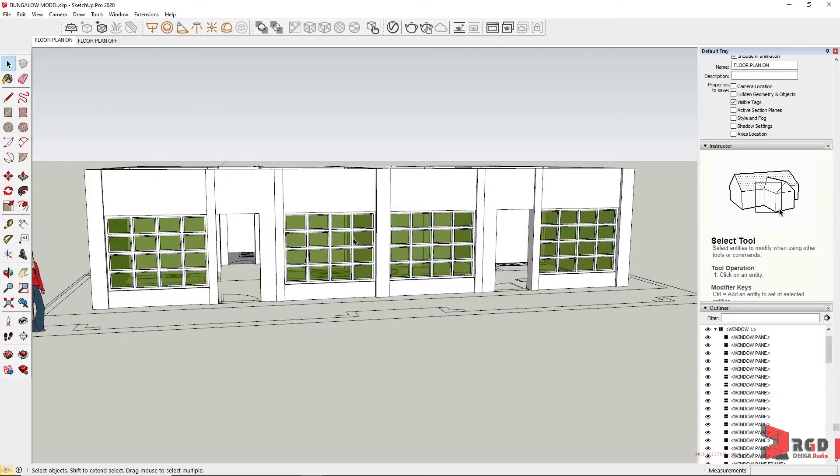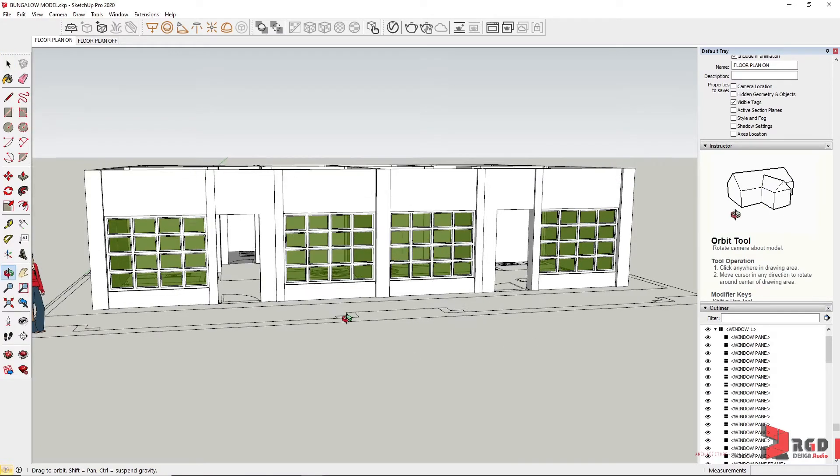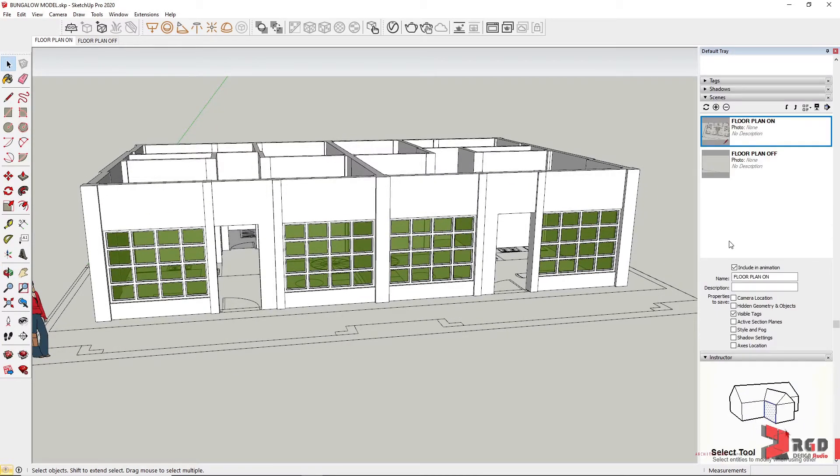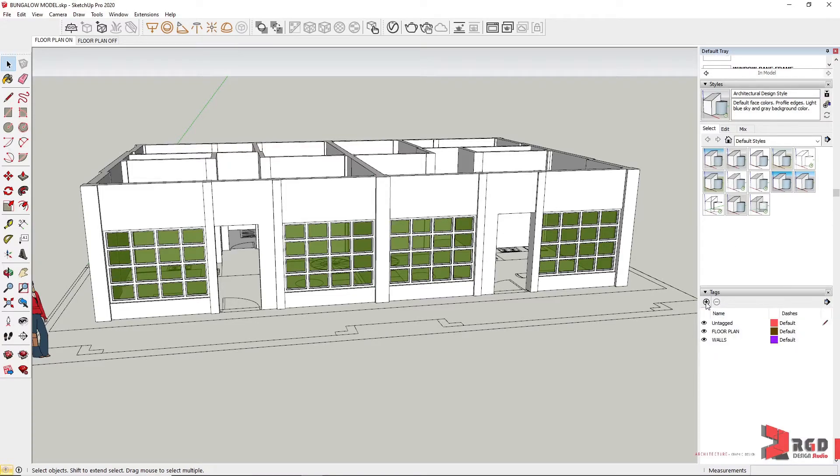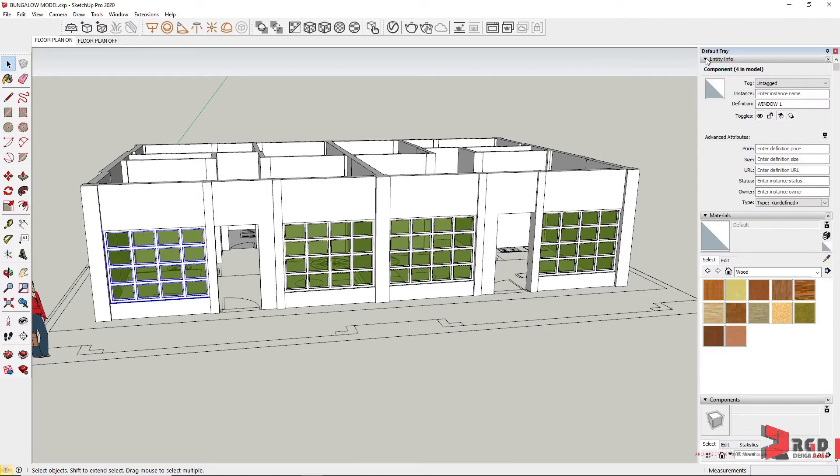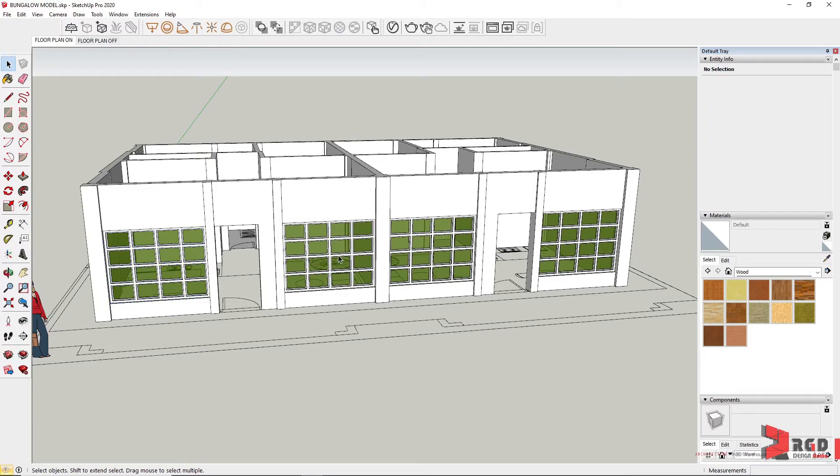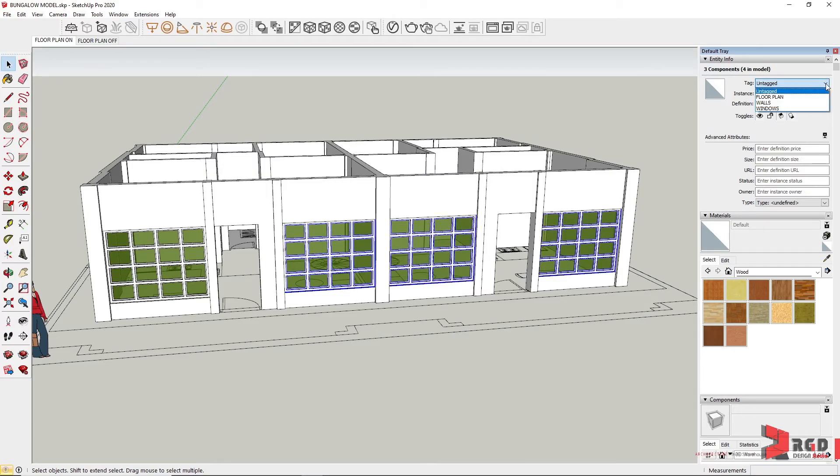Let's create another layer for our windows—so go to tags, create a new tag, and name it as windows. I'll select this component, go to entity info, and the tag must be under windows. However, everything must be selected, so I'll do the same for the rest—Control-click and then windows—so I can control the visibility of the windows.